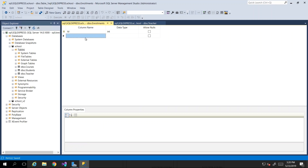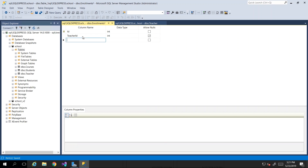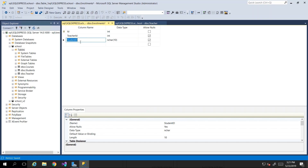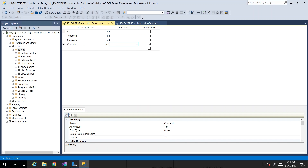An enrollment can only exist if we have a teacher with a course with at least one student — the student is enrolled in a class being taught by that teacher. So I'll create teacher_id as an integer, then student_id, and then the course that this teacher and student are both involved in — course_id. I'll save this quickly to get it updated. That is the beginning of the creation of a foreign key.